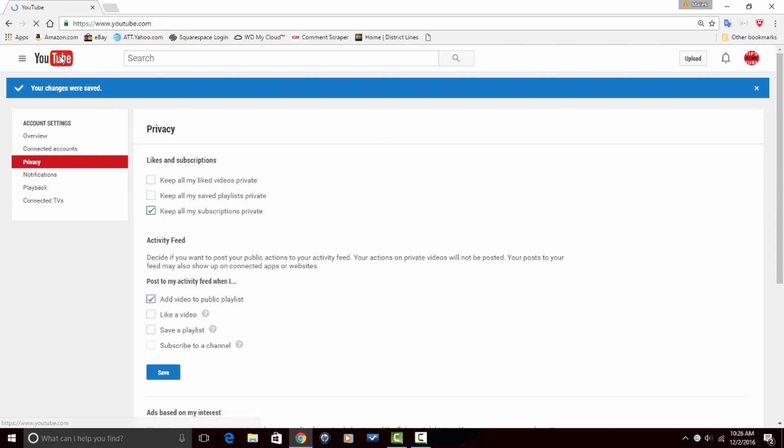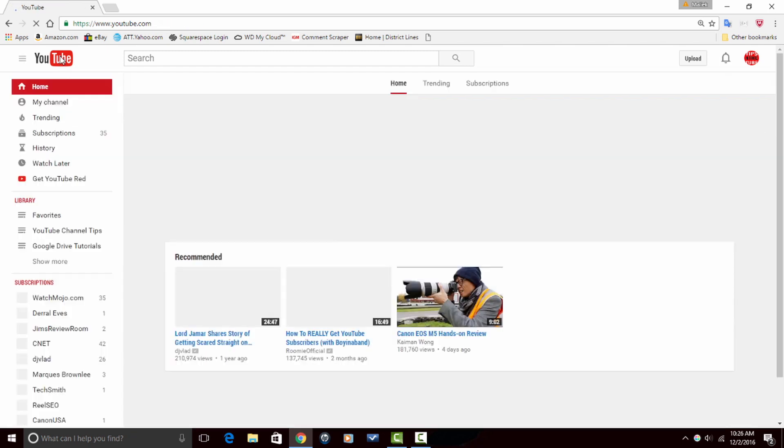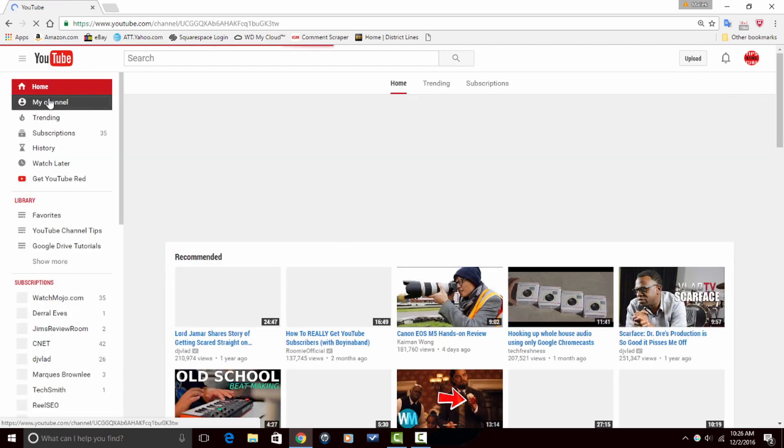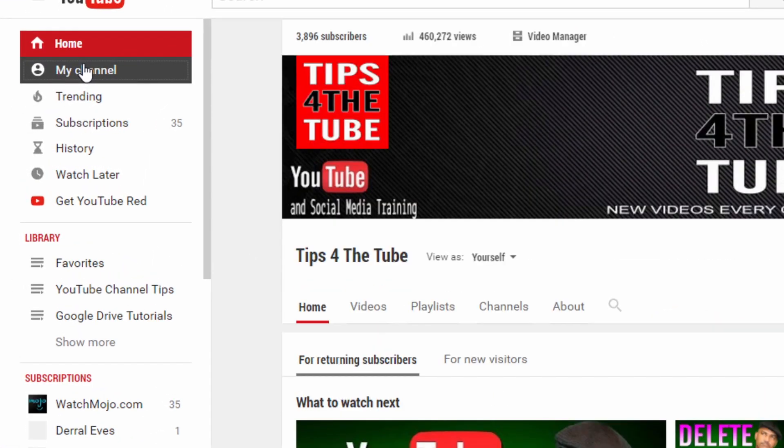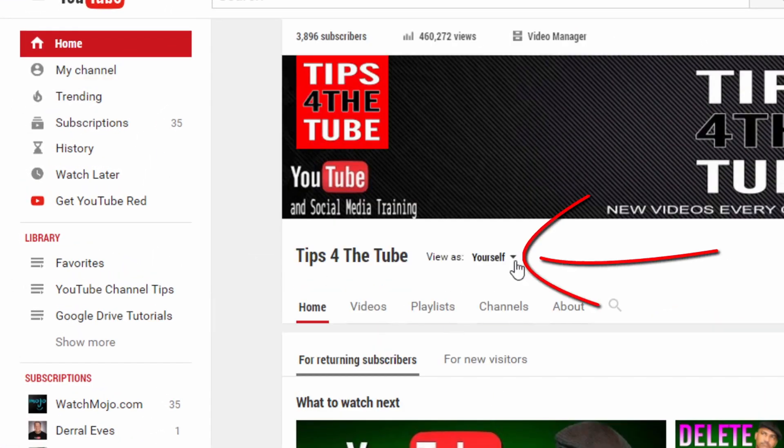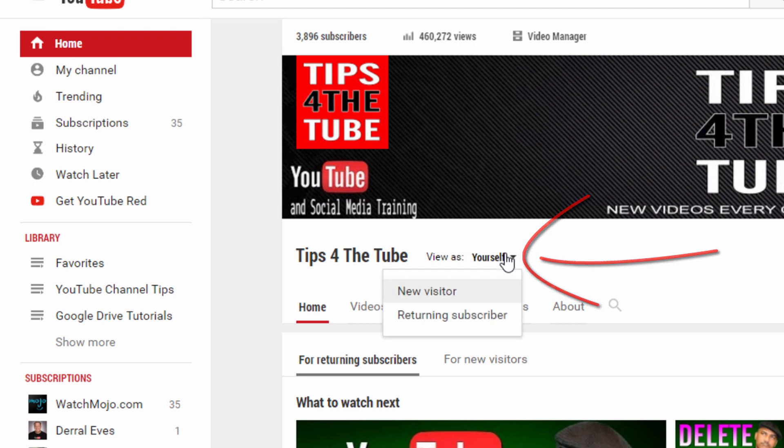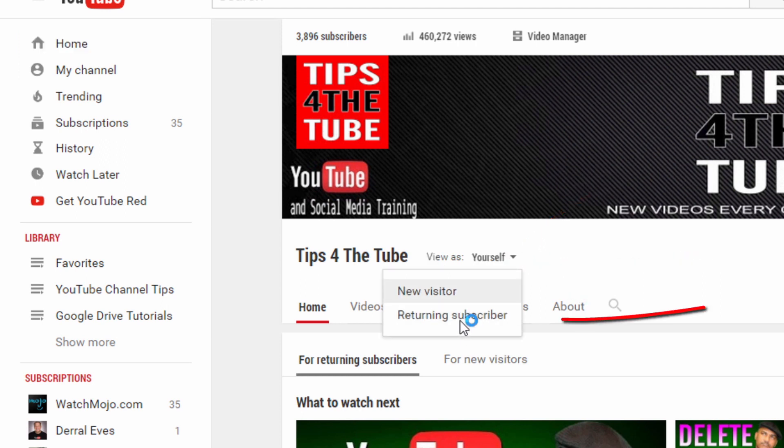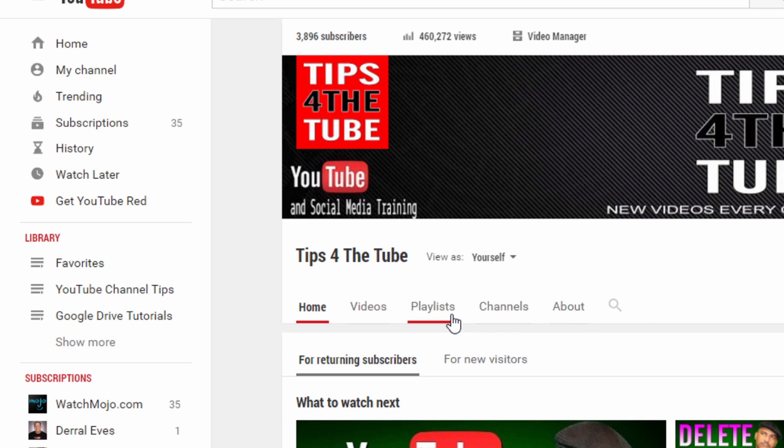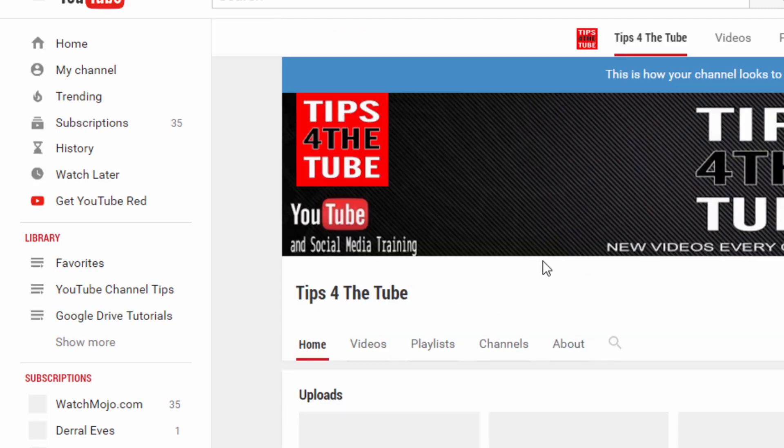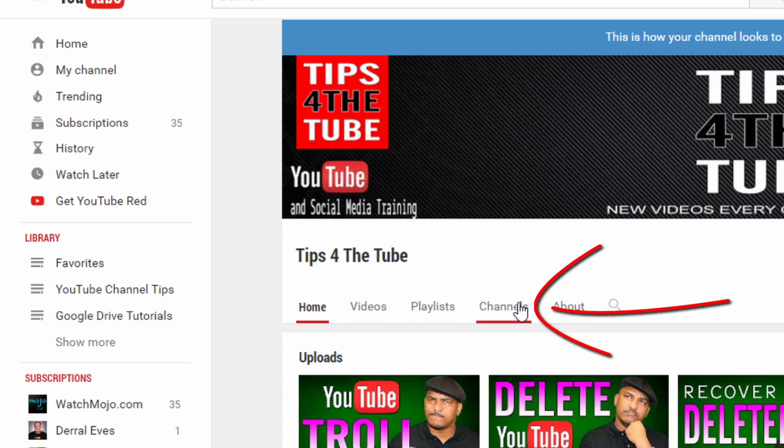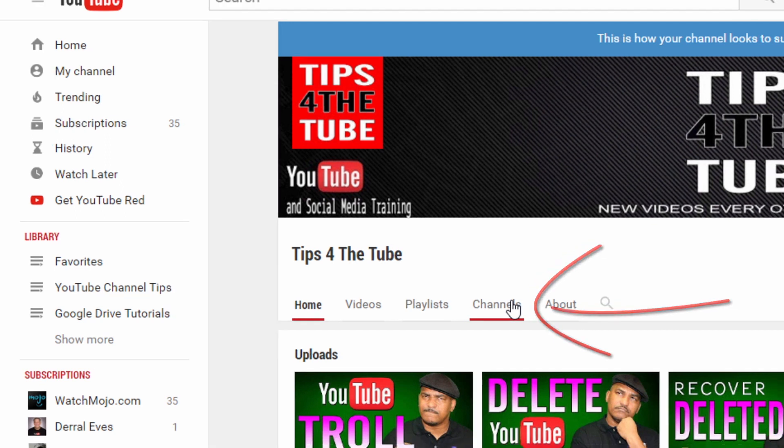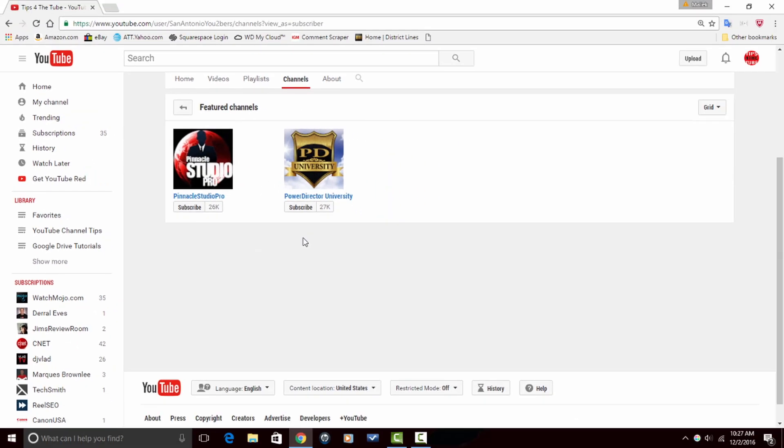So I'm going to go back to my channel, and I'm going to make sure that I view it as a returning subscriber. That way I get to show you the view where you would see as a subscriber if you came back to look at my channel. Now if you click on channels now, there's just a featured channel. You do not have access to get all up in my subscription business, and you can no longer see the channels that I'm subscribed to.